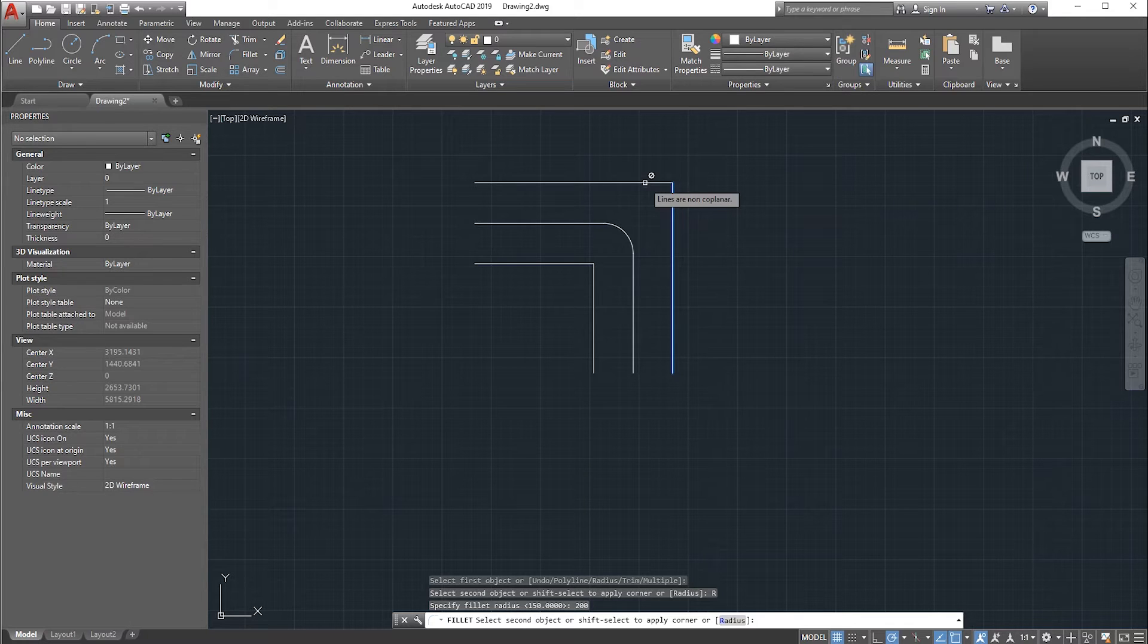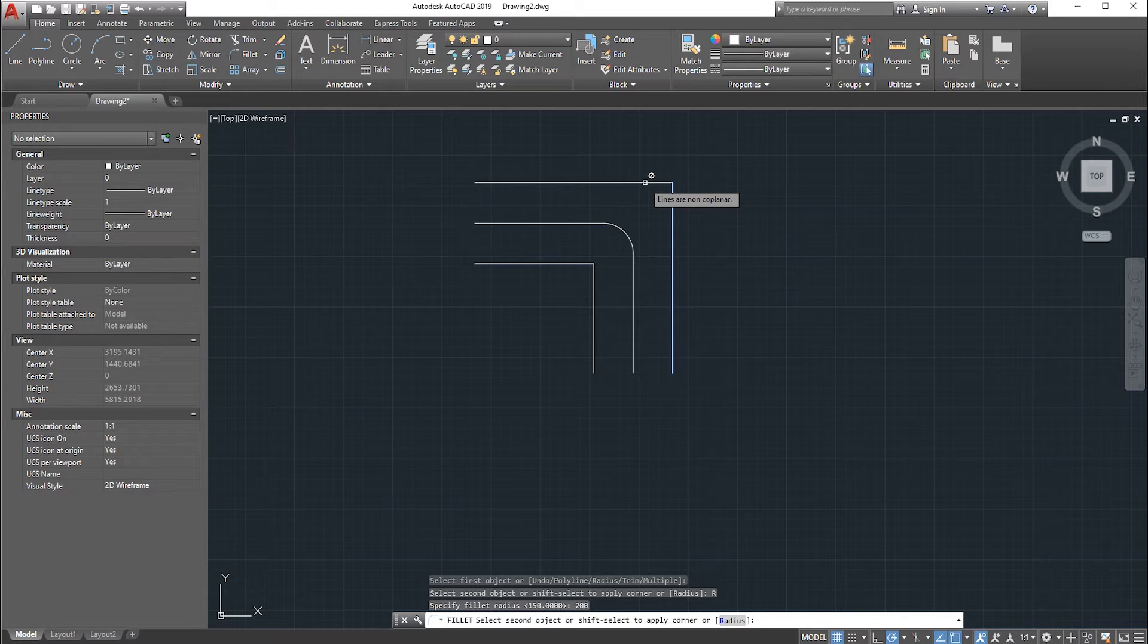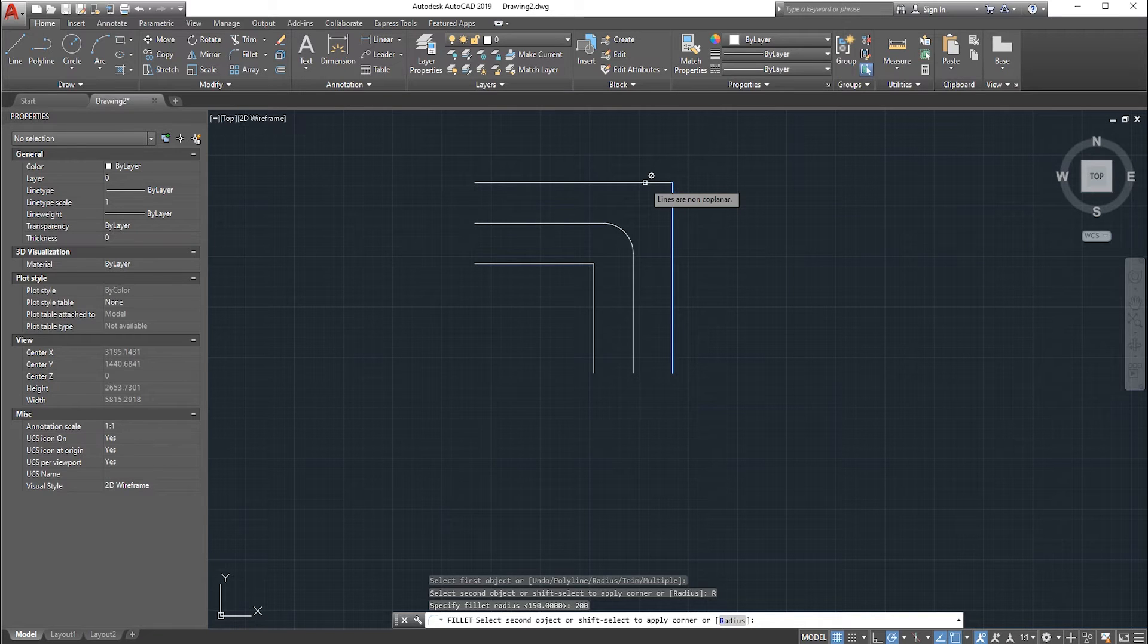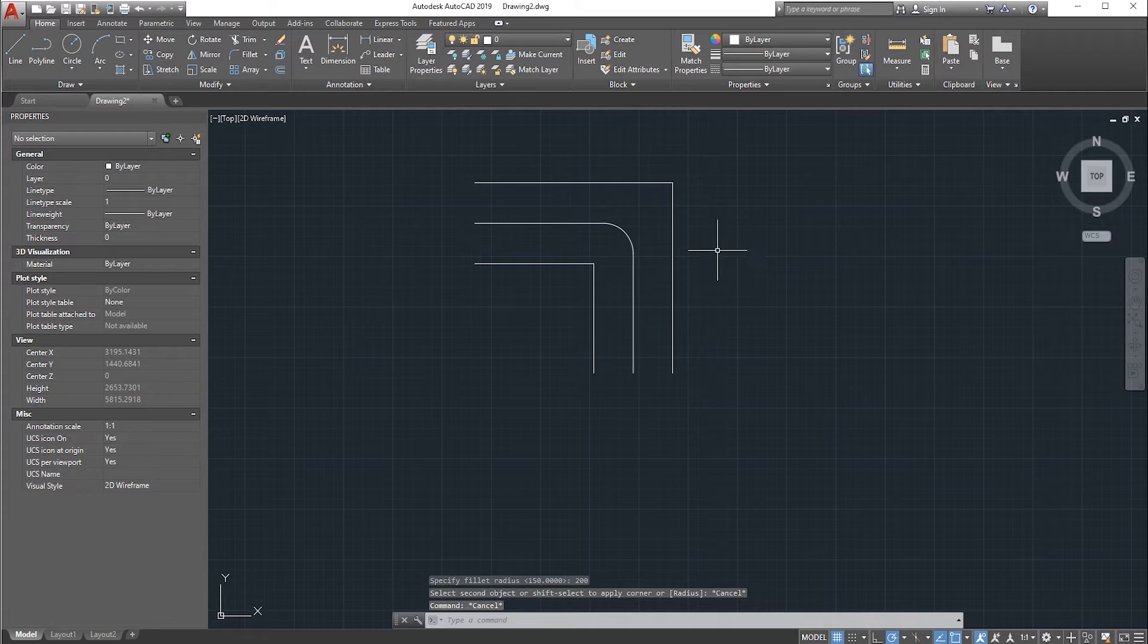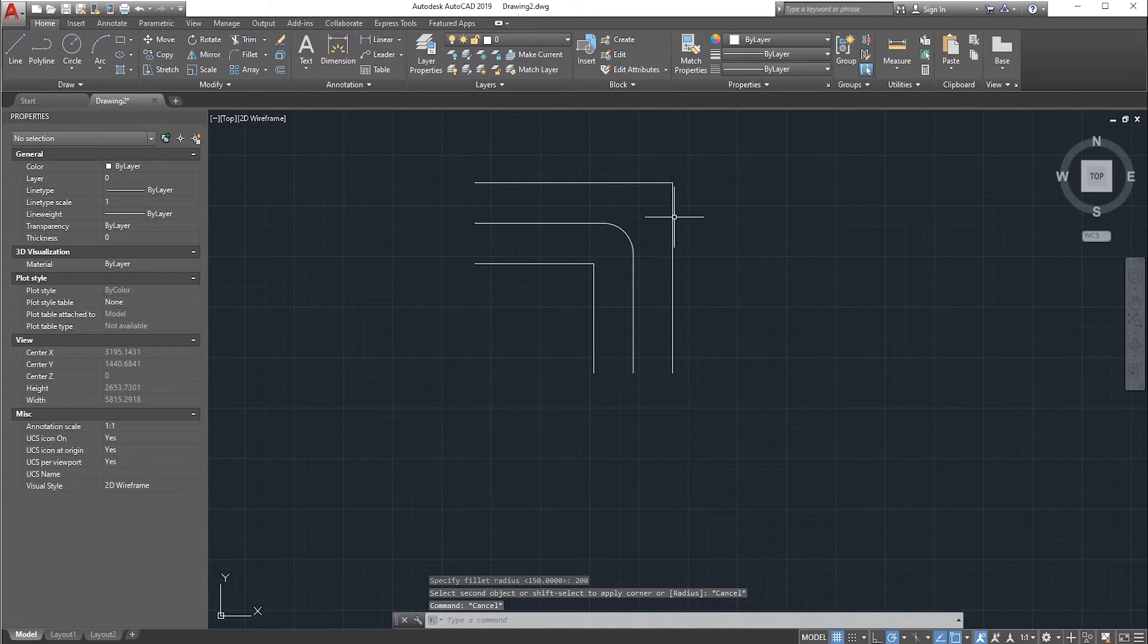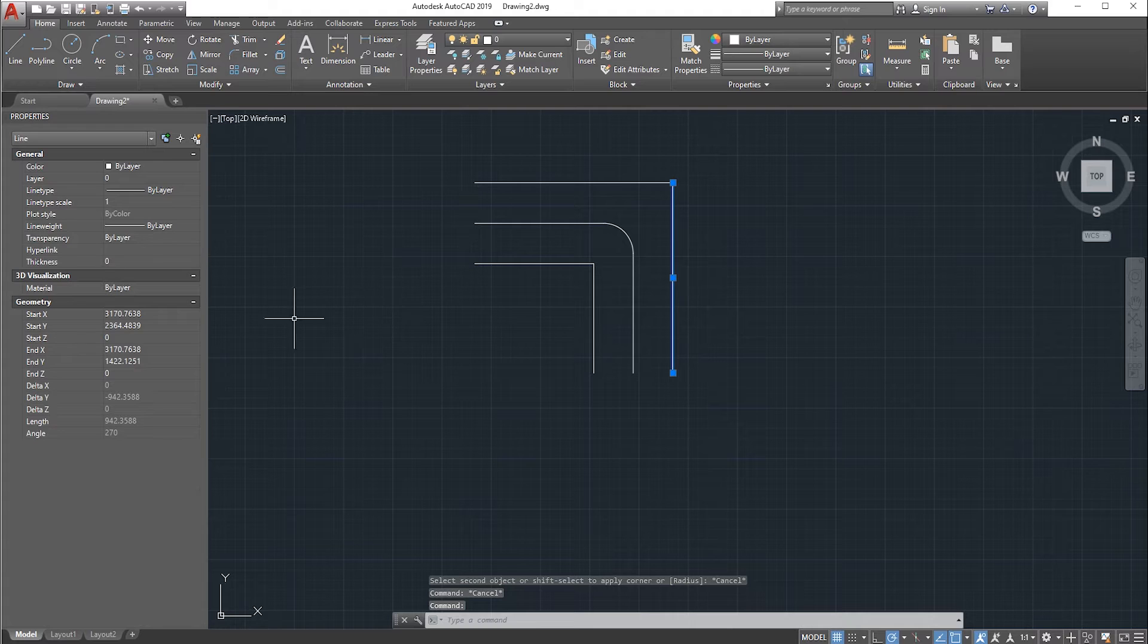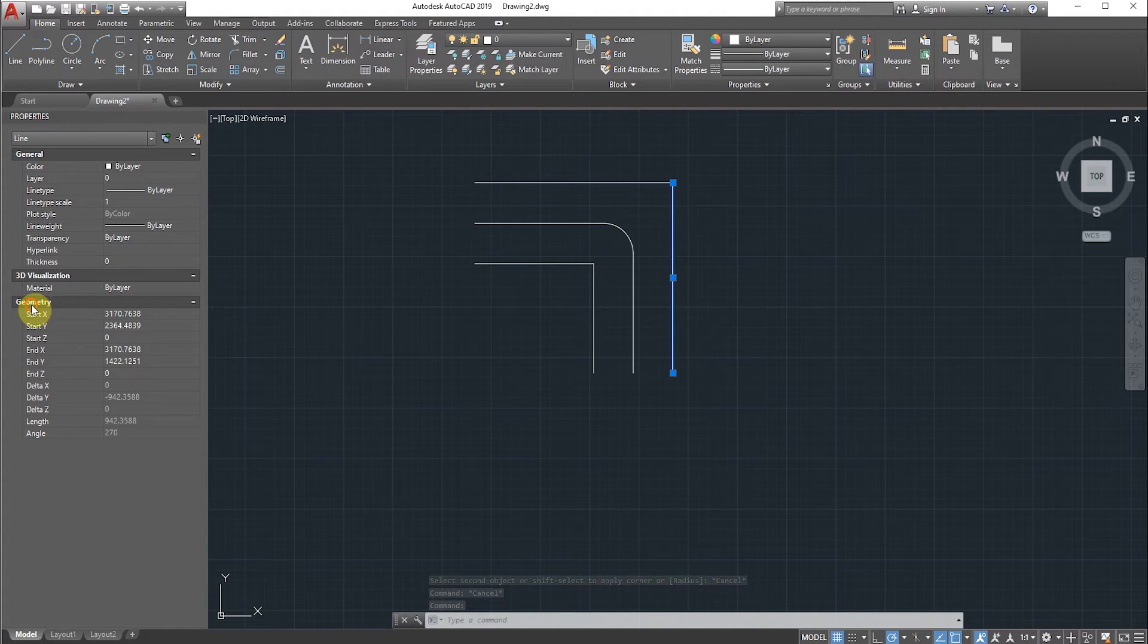What does that mean? That means your line has some error. For that, we need to select the line and we need to see the geometry for this line.